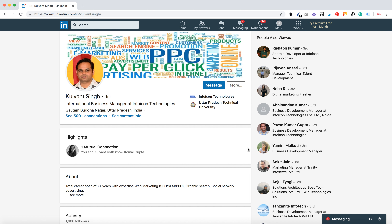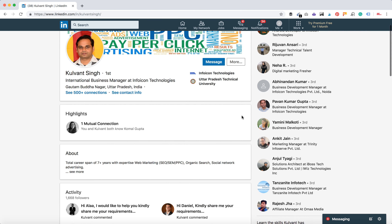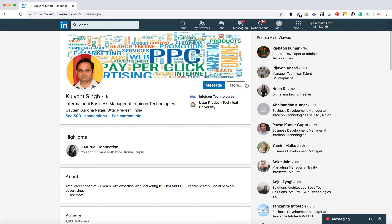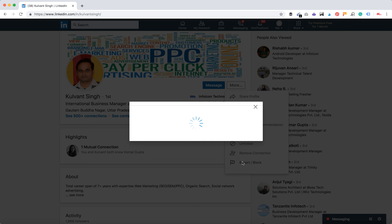So how to block someone on LinkedIn. To block a person, you just need to go to their profile, then click 'More', and here you have the option to report or block.